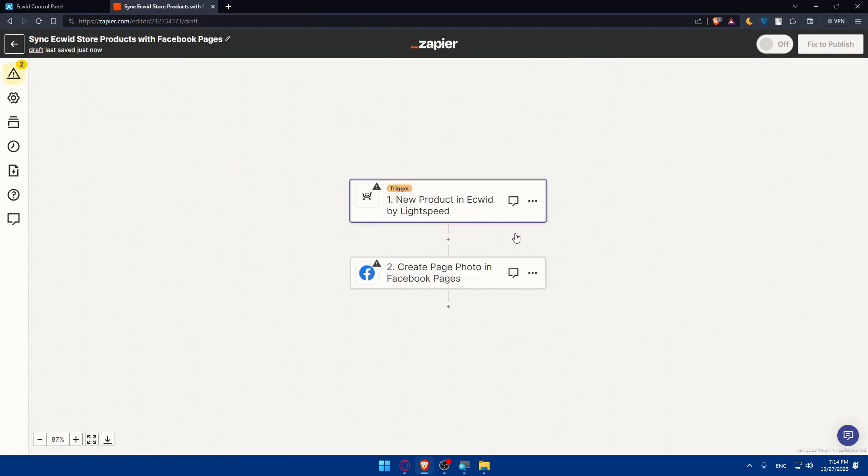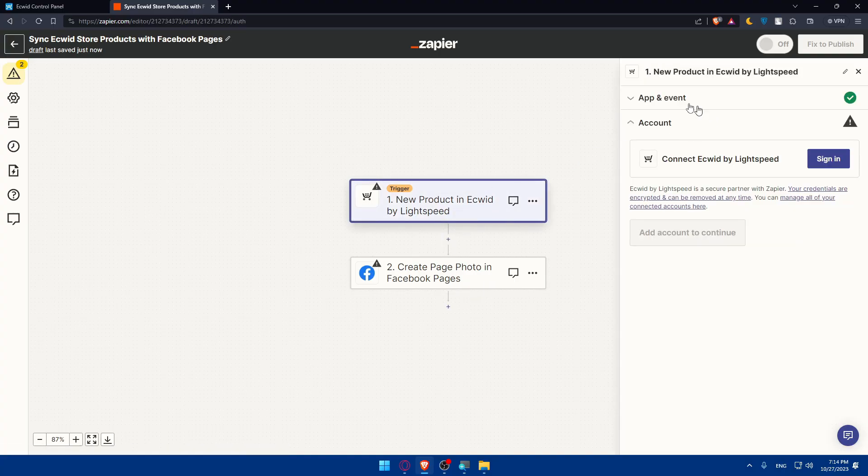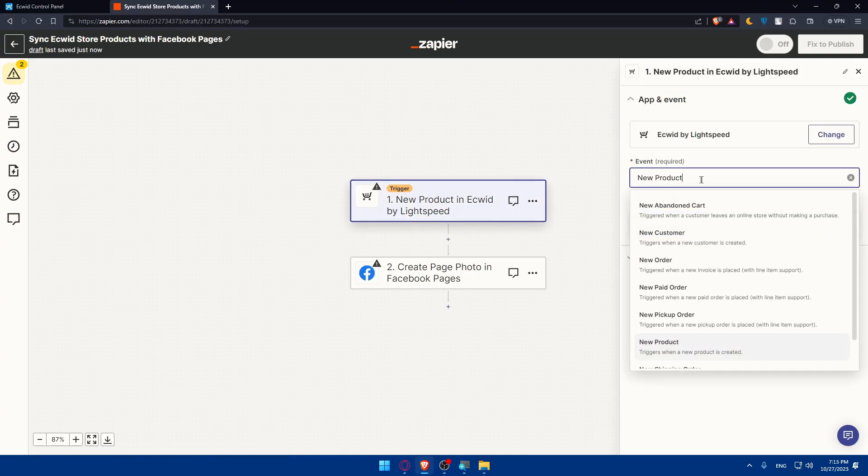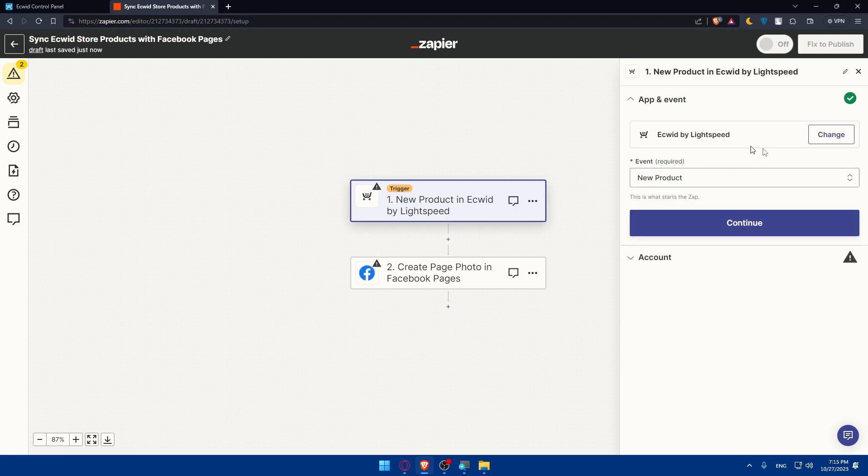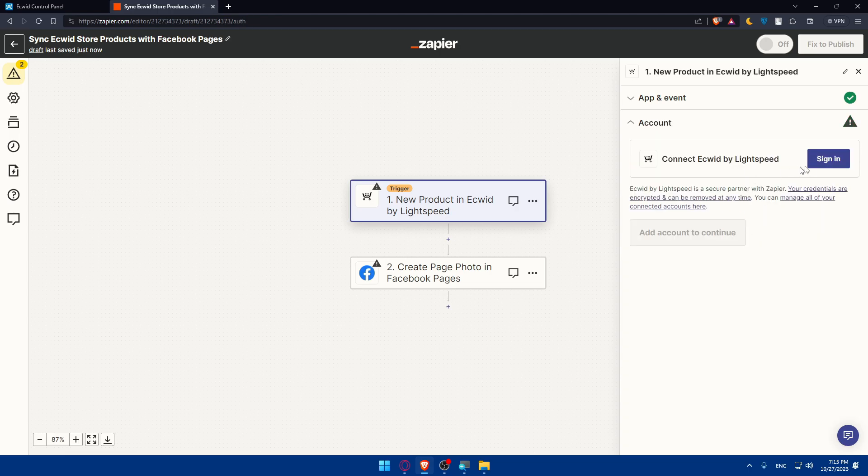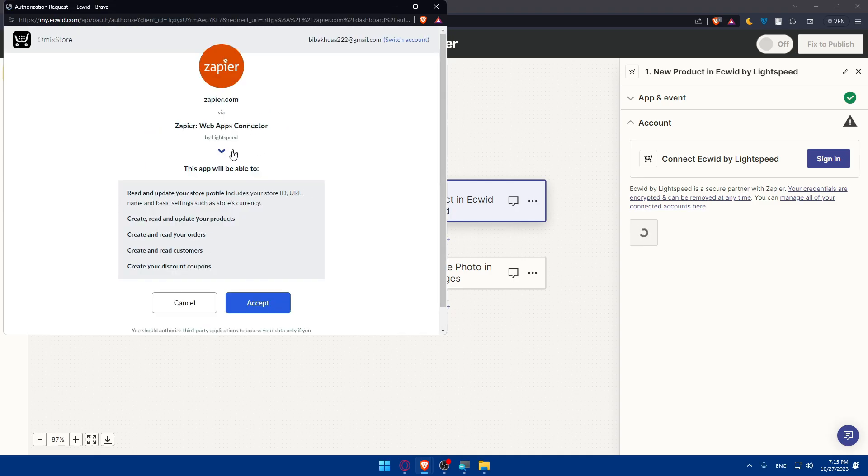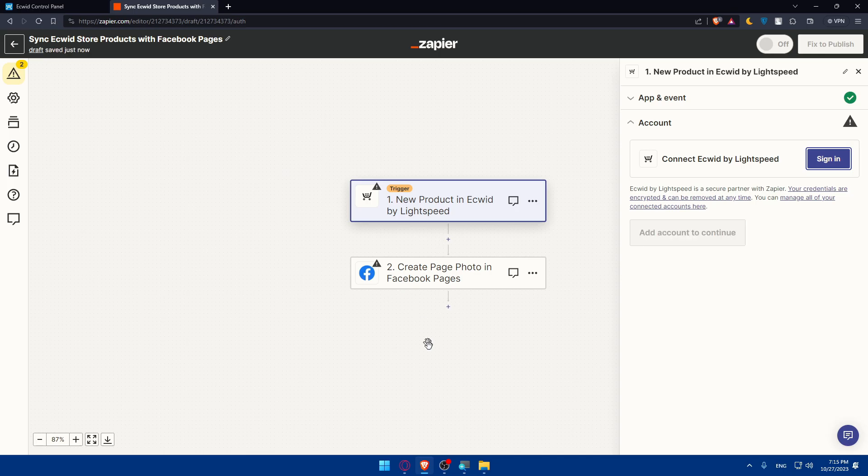Once you click try it, you'll find Ecwid as a trigger and Facebook as an action. Click on trigger. Once you get new products as events on Ecwid, click continue. You'll have to sign into your account. Click sign in. Once you click sign in, if you're already signed in, click accept. As simple as that because I'm already signed into my account.